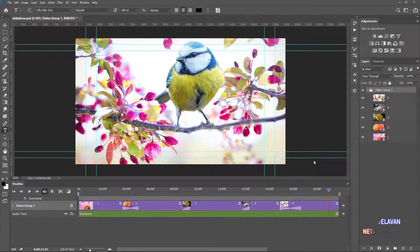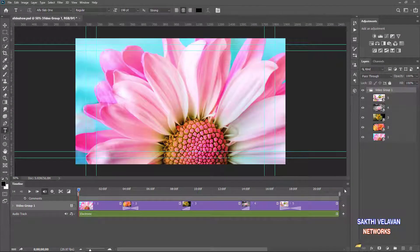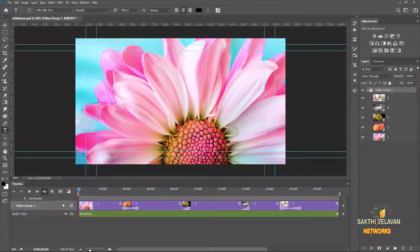In the keyboard I press the Home key. Now the playhead moves to the first frame. In the Video Group 1 track, I press the down arrow.